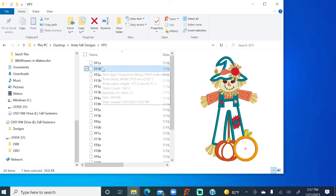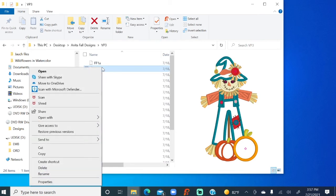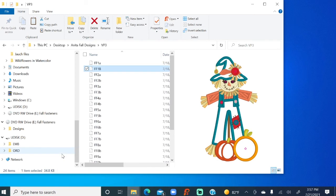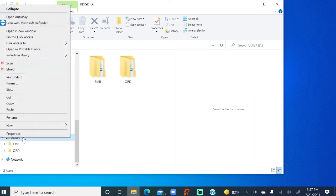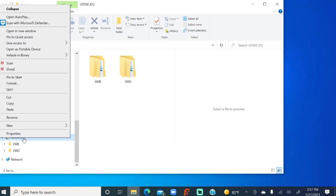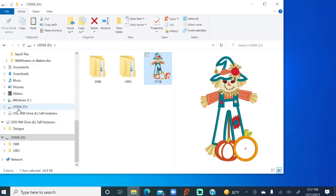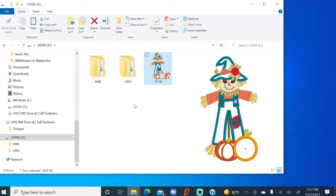I'm going to right-click. I'm going to copy it. I'm going to go right here to the USB, and I'm going to right-click again, and I'm going to hit paste. And there it is. At that point, I can take my USB stick, put it in the side of my embroidery machine, call up the design, and stitch it out.